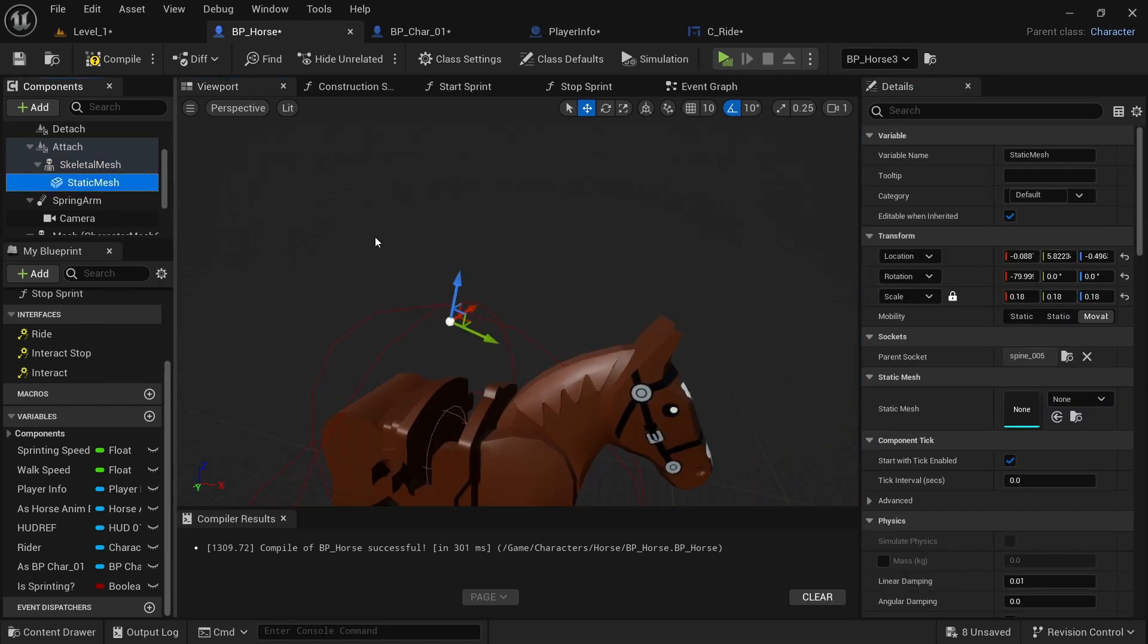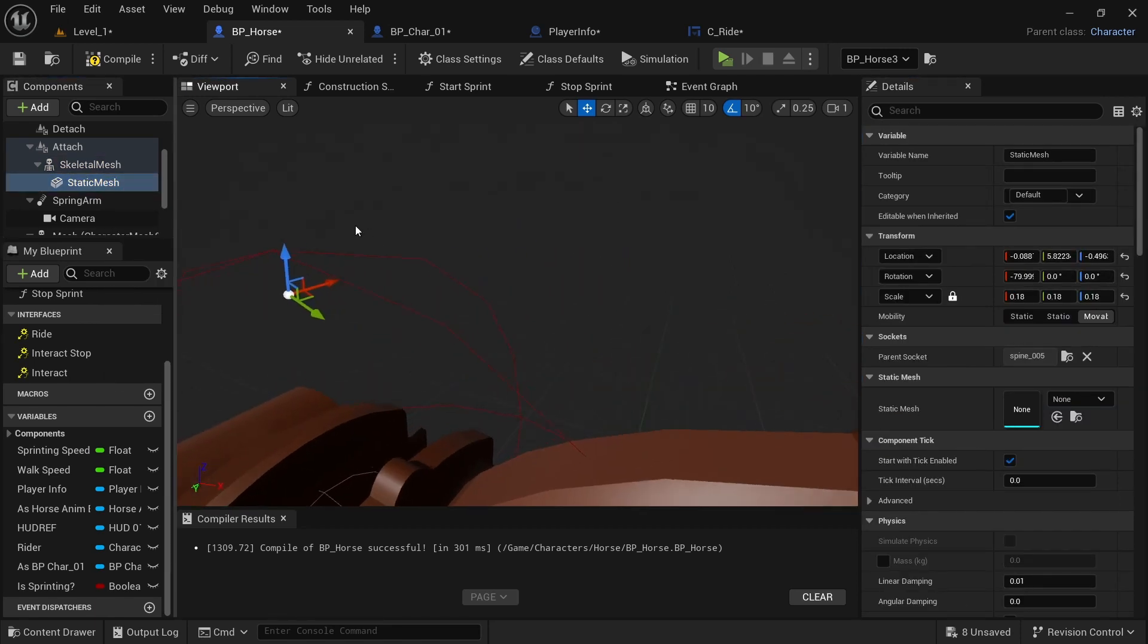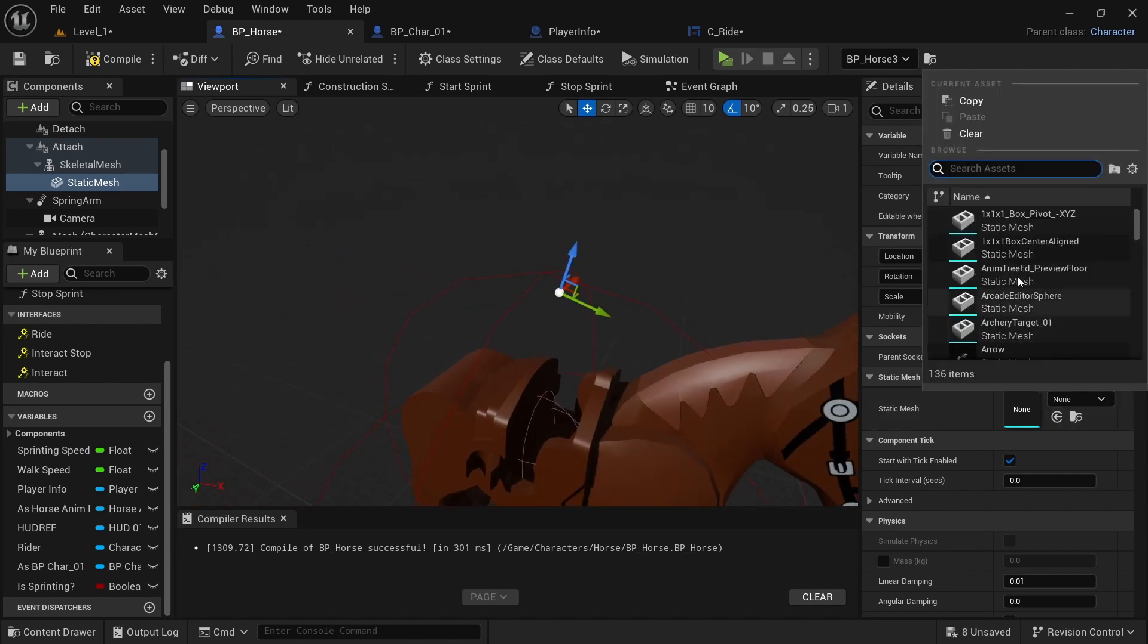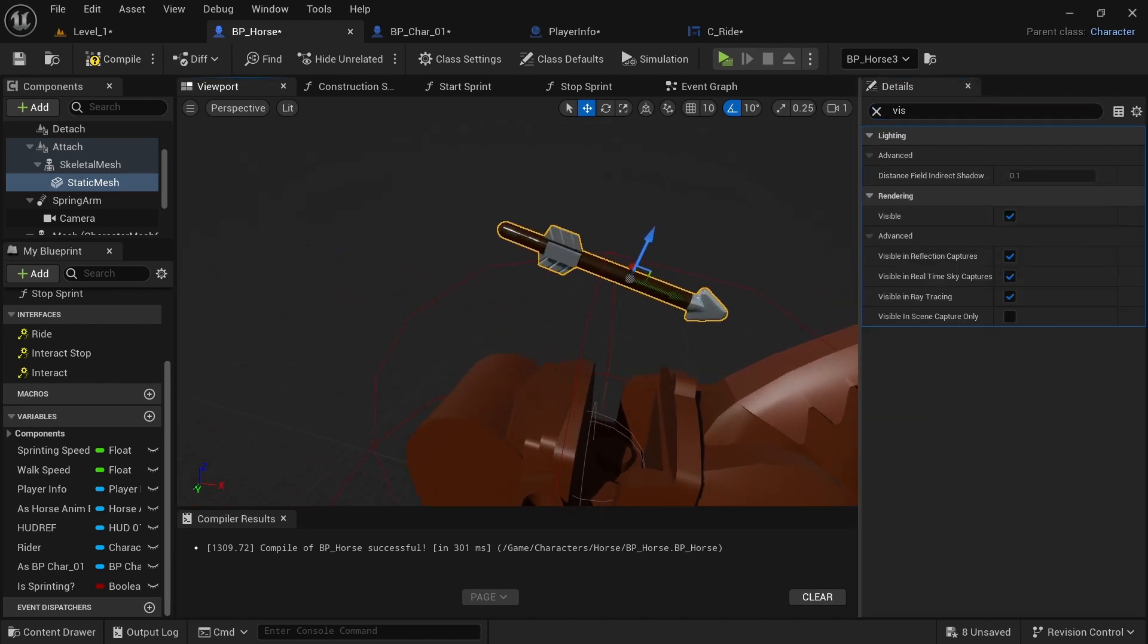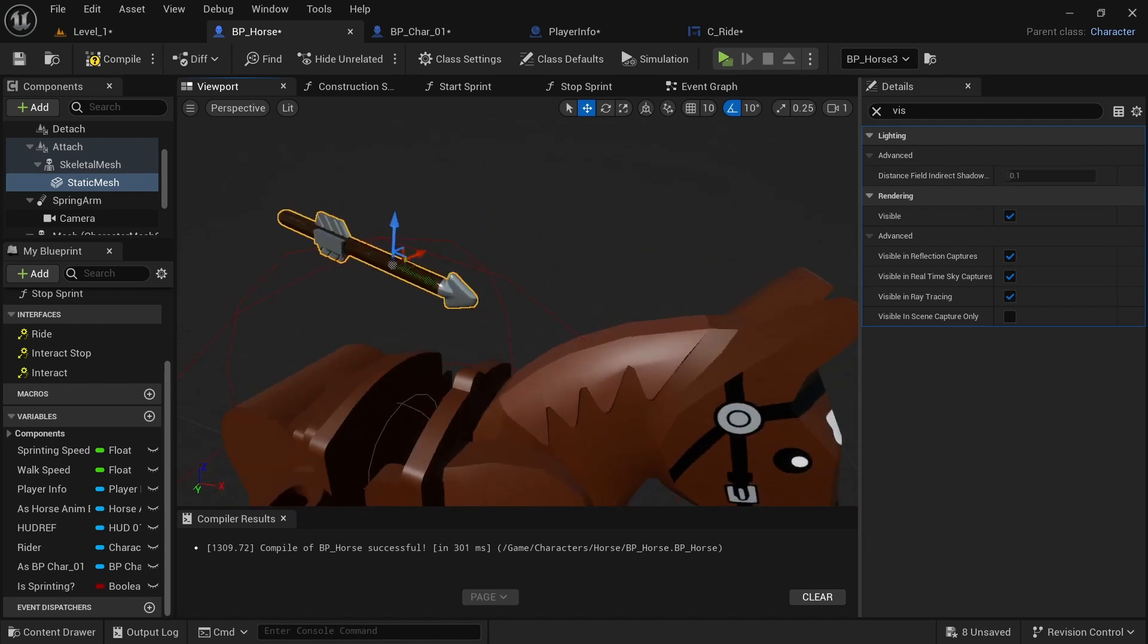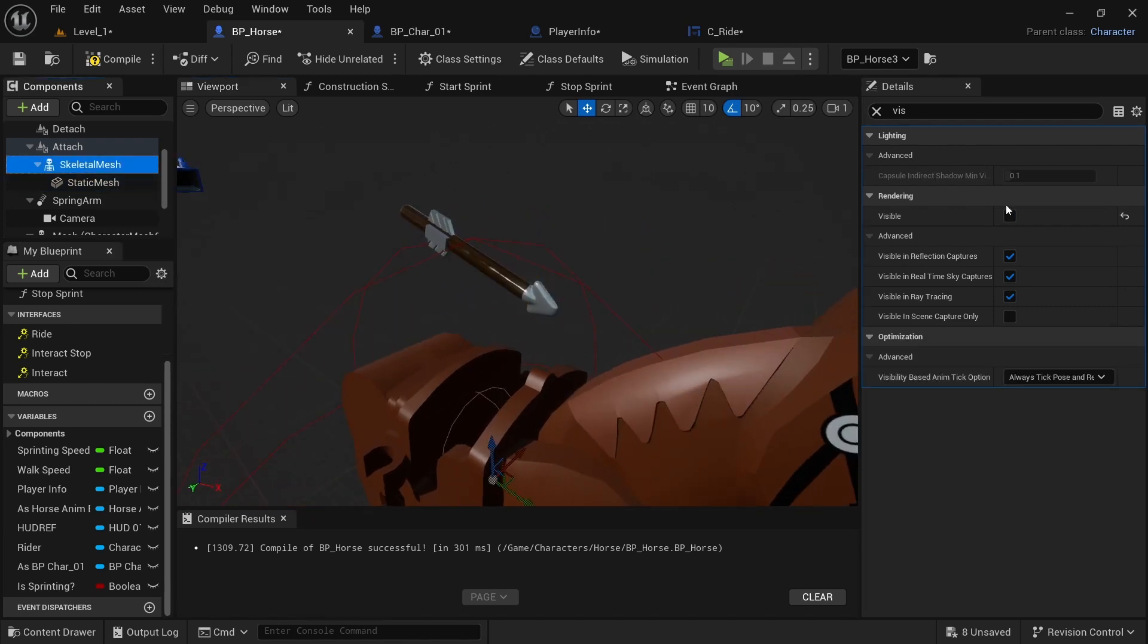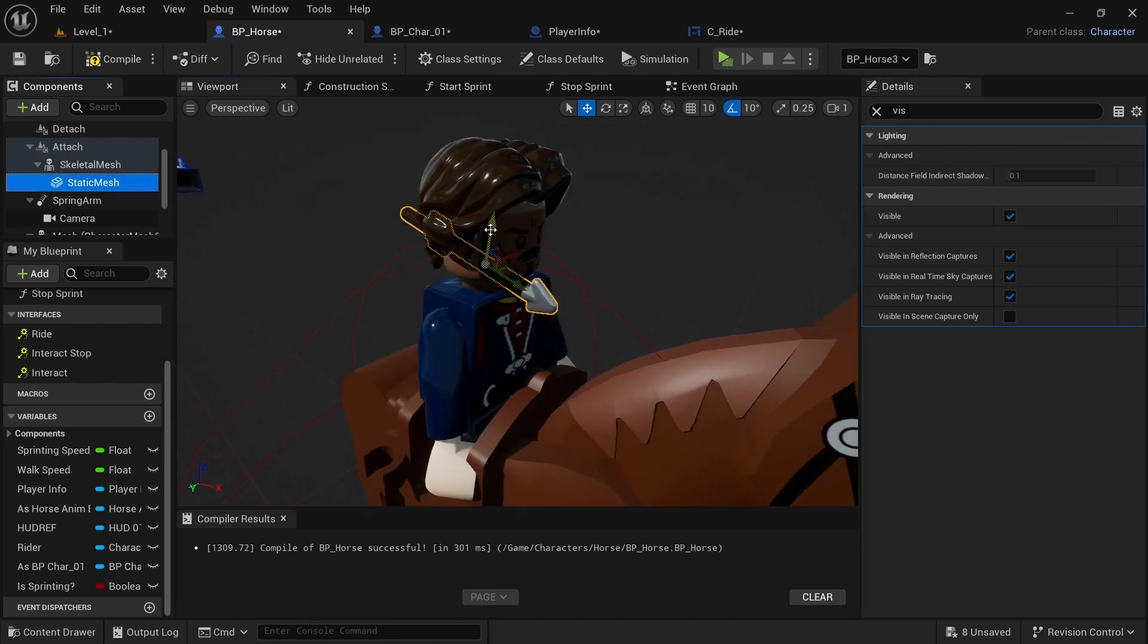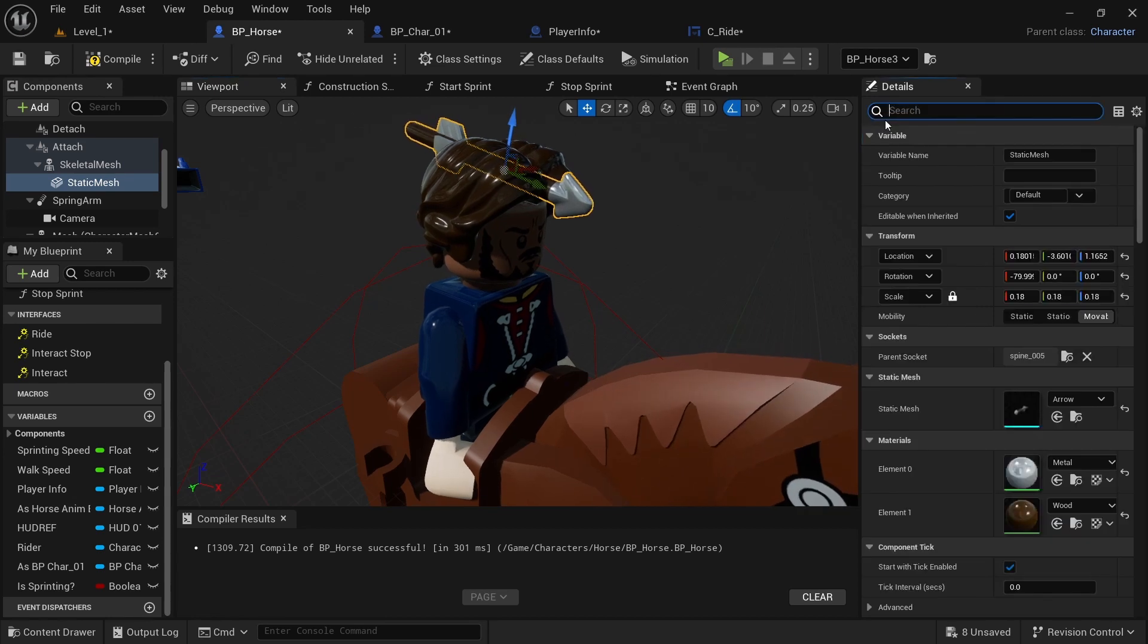And then the static mesh, that is for if you have hair or a hat or helmet. And that's also invisible. So you'll just want to untick both the skeletal and the static mesh.